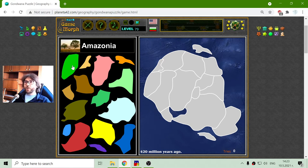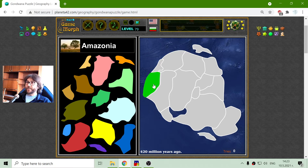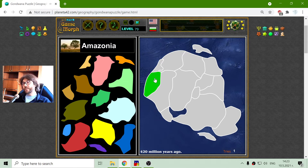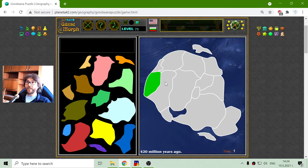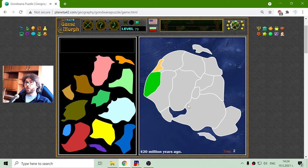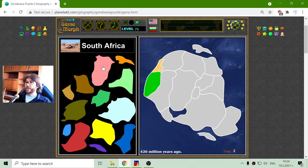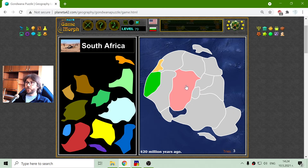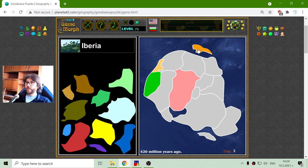I will begin with Amazonia, which is now in South America, and it has probably been in the western part of the Gondwana super continent. Now we have Florida — that peninsula of Florida have been part of the whole continent. The modern South Africa existed in Gondwana somewhere in the middle. And we have the Iberian peninsula here, like a separated island, but it is part of Gondwana.